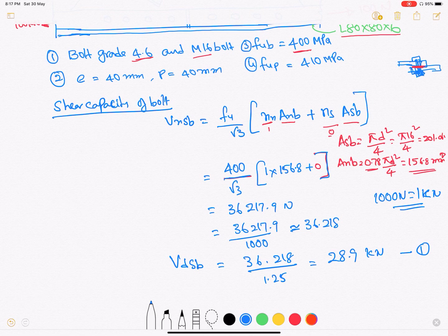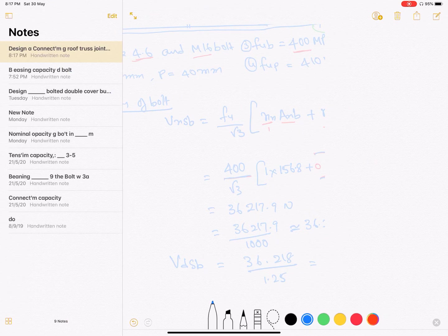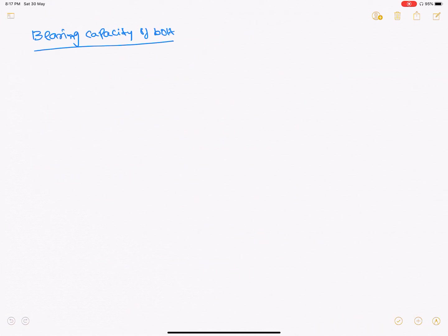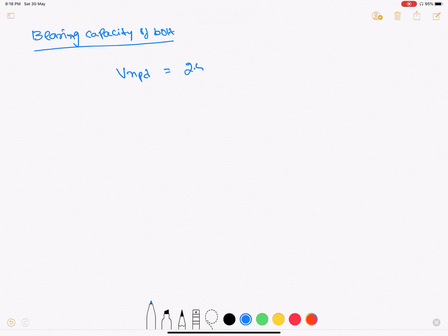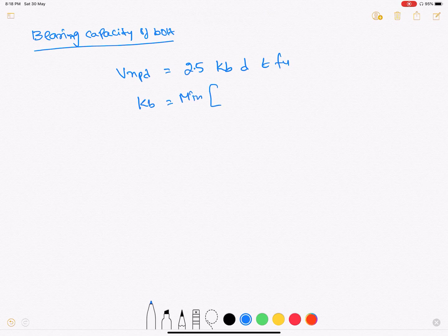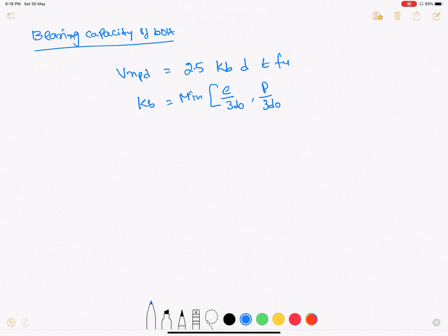Now we need to find the bearing capacity of the bolt. The bearing capacity equation is V_npb equals 2.5 × k_b × d × t × F_u. The factor k_b is the minimum of: e/(3d_o), p/(3d_o) minus 0.25, F_ub/F_u of the plate, and 1.0.